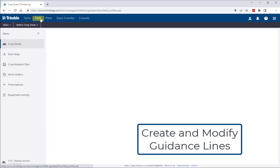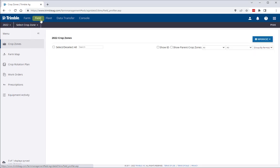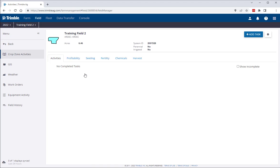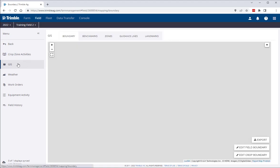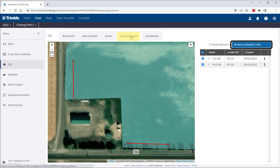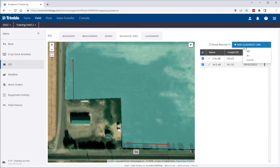First, we're going to take a look at how you can create a guidance line from scratch. After entering the existing guidance line tab from the Crop Zone's GIS menu, you will see a new button located in the top right corner called Add Guidance Line. Once clicked, you will then have the option of creating a new AB line, A plus line, or curve.